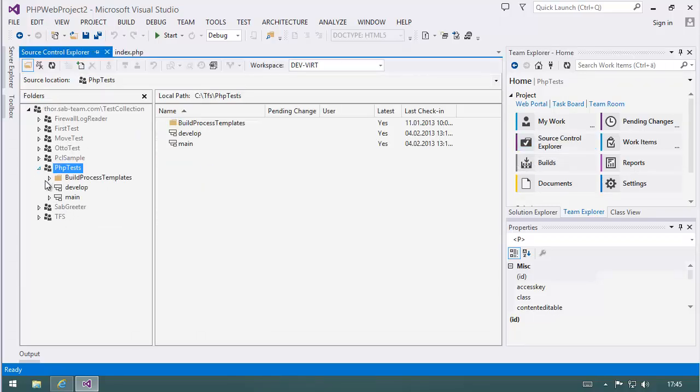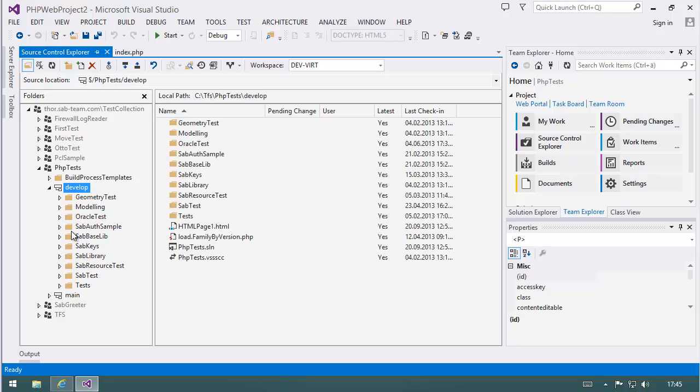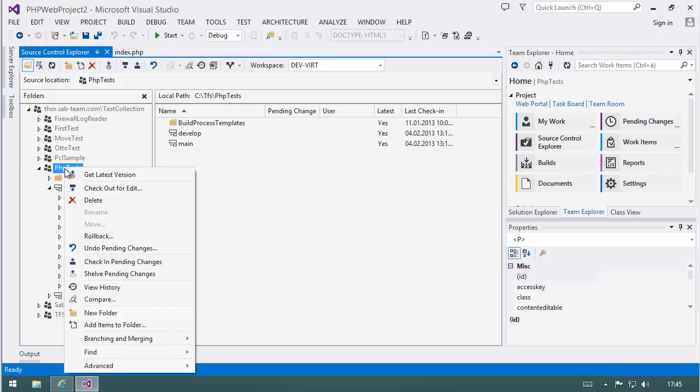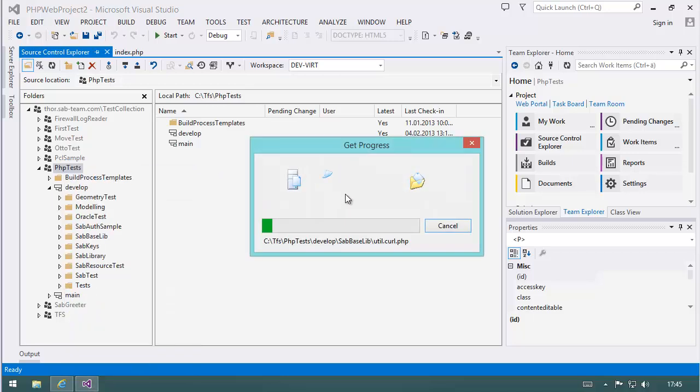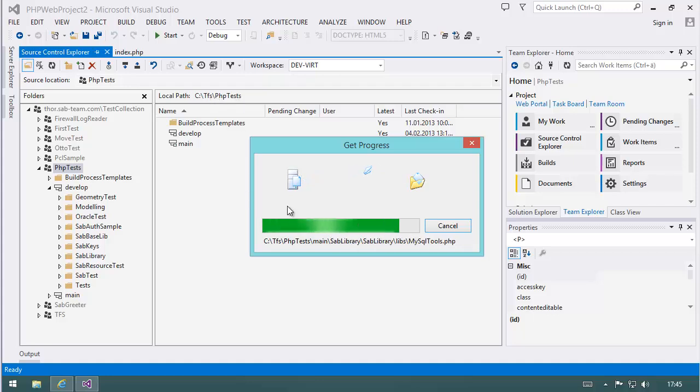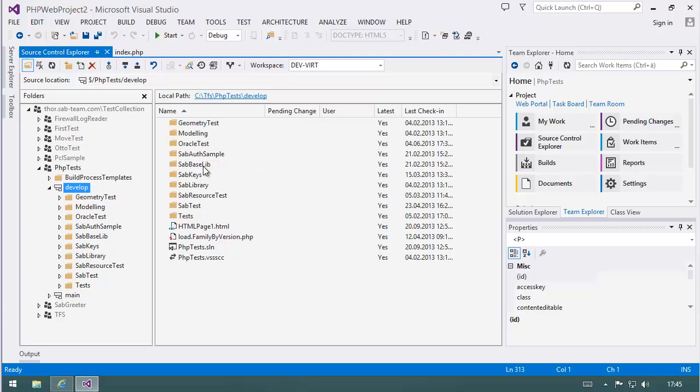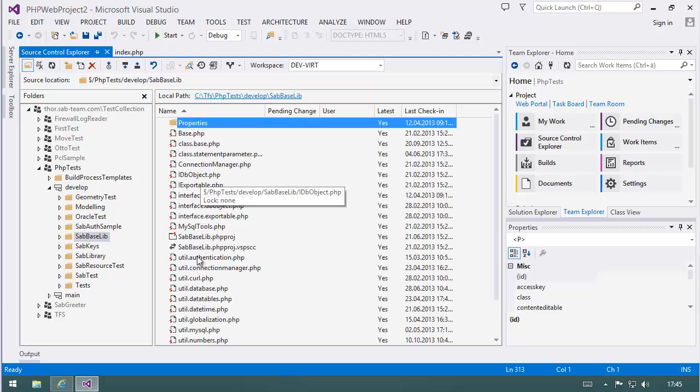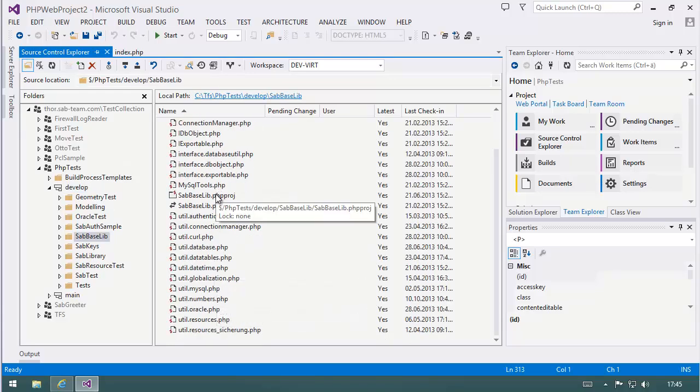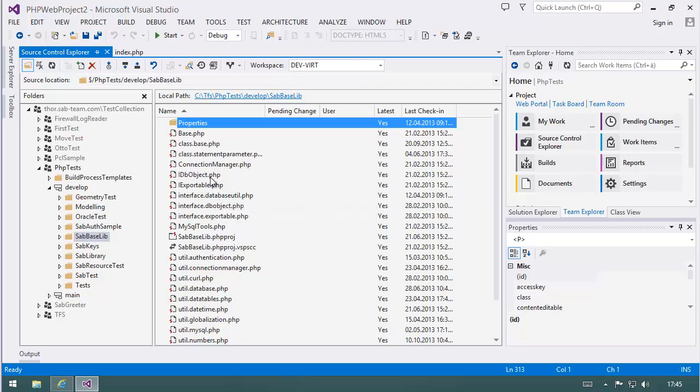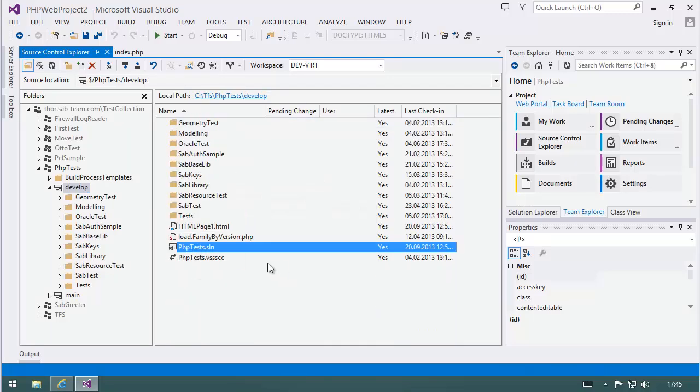And let's take a look what's inside the source code explorer. Here you have phptests and you see here's some library. I'll map this, get latest, to show you that everything is okay. It's mapped to a folder. And now, let's open up, for example, baselib. Here's a PHP project. And here is the solution. So we can open the solution.